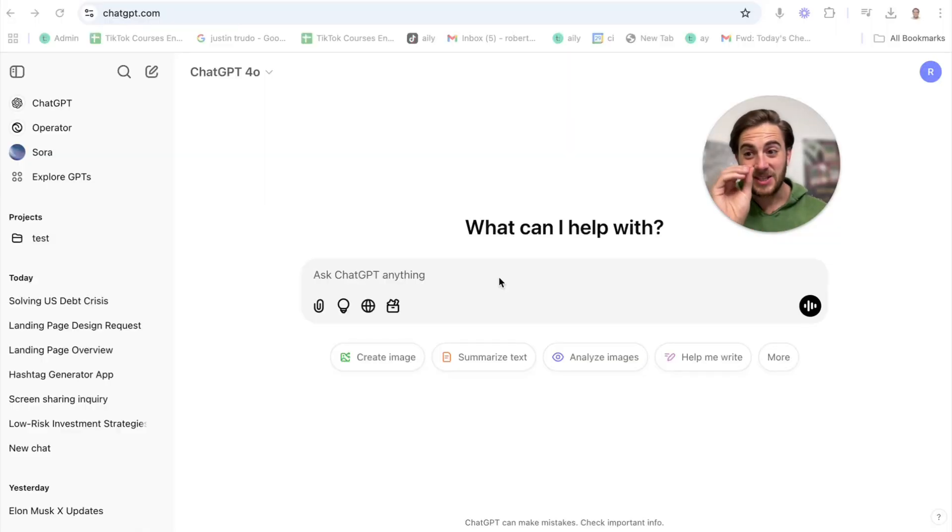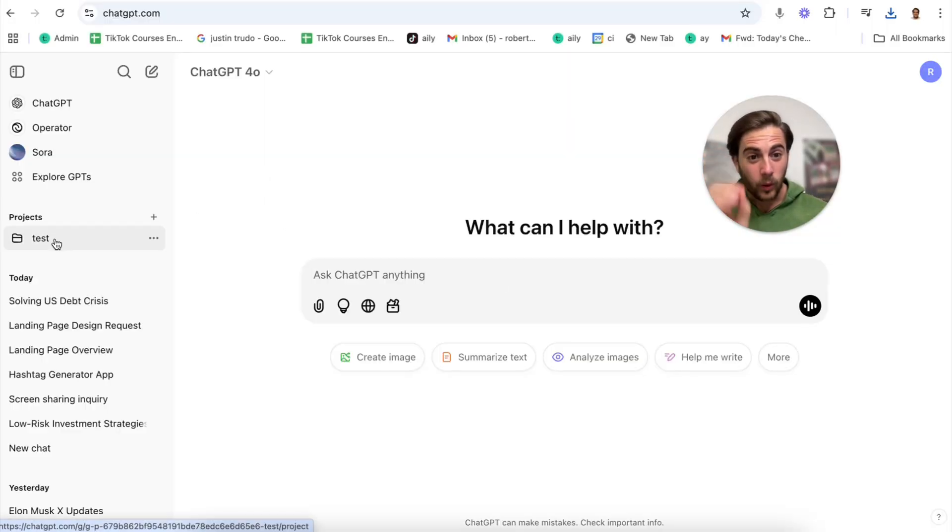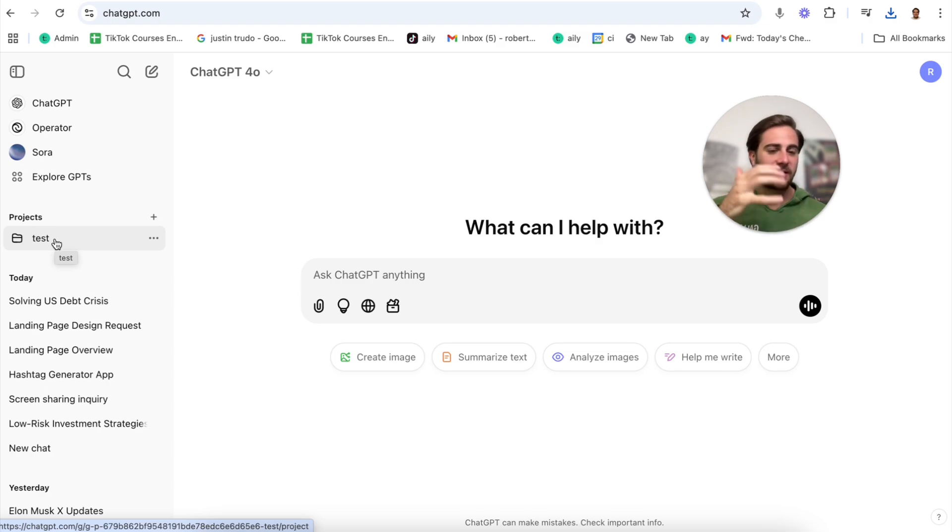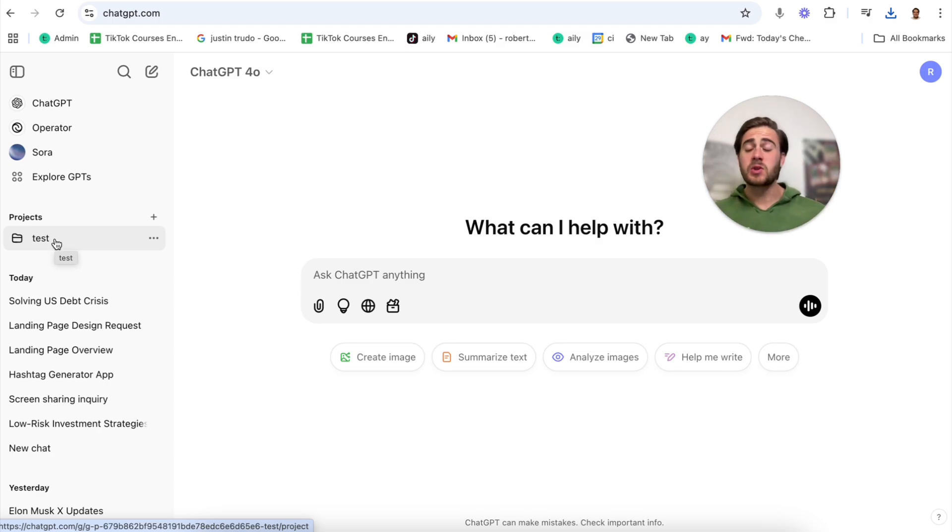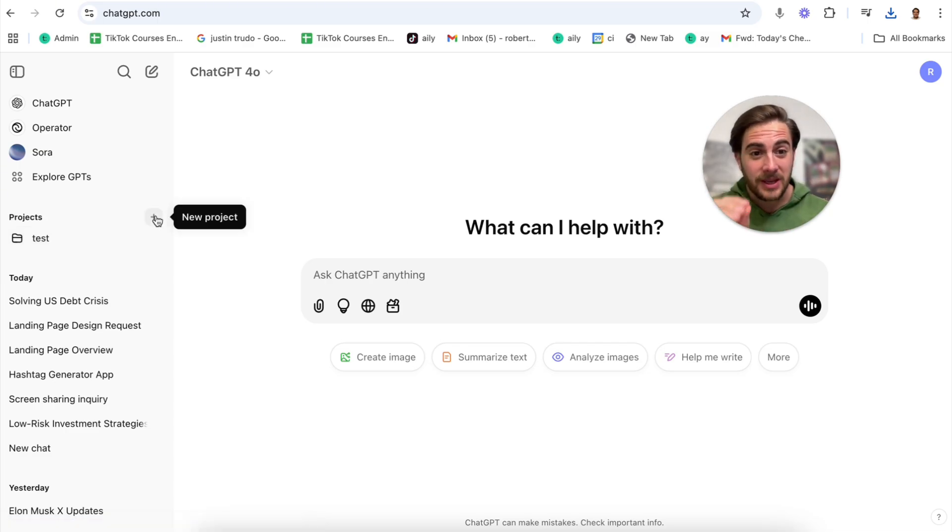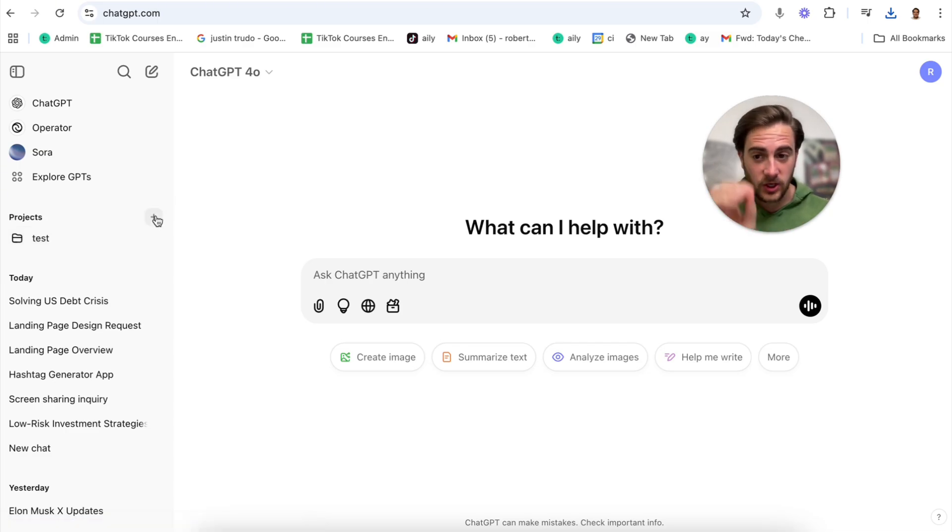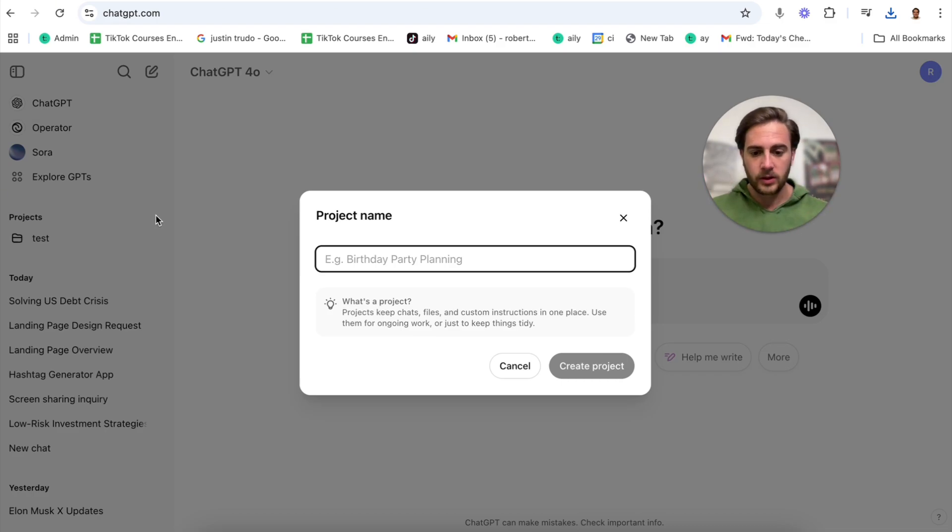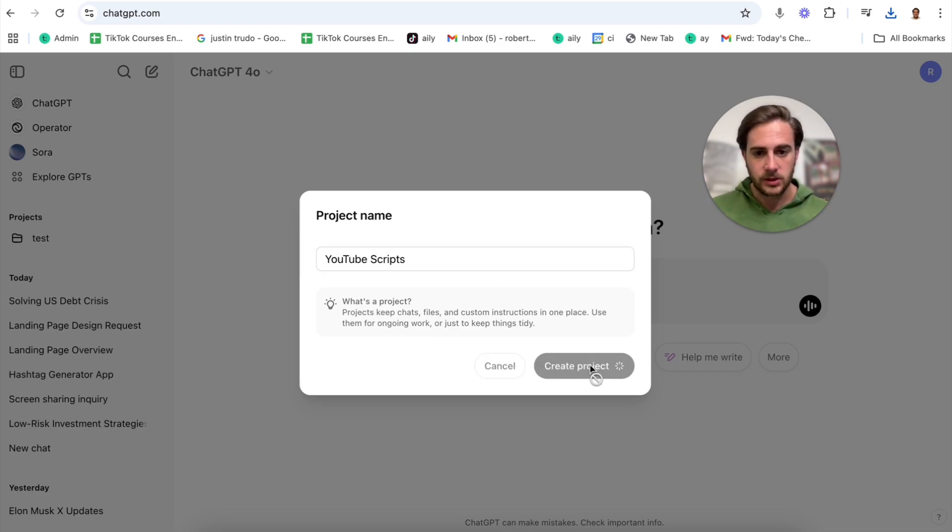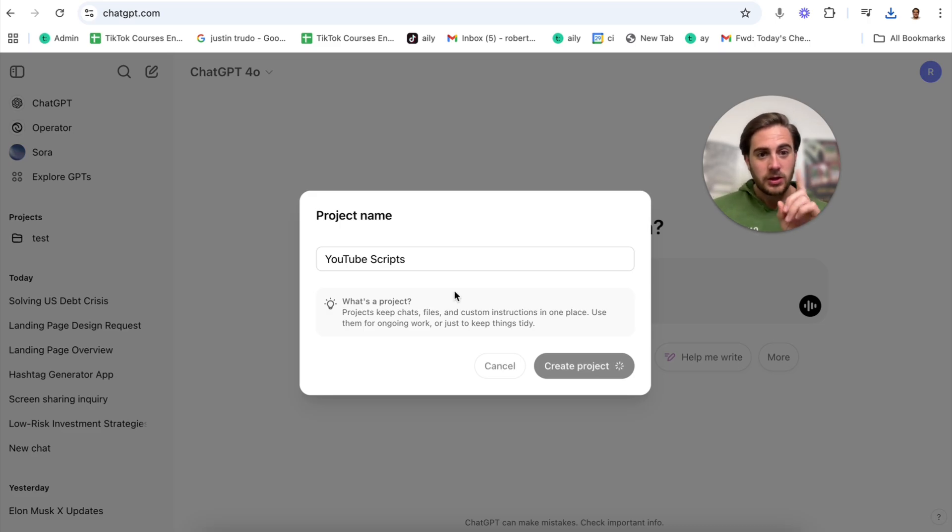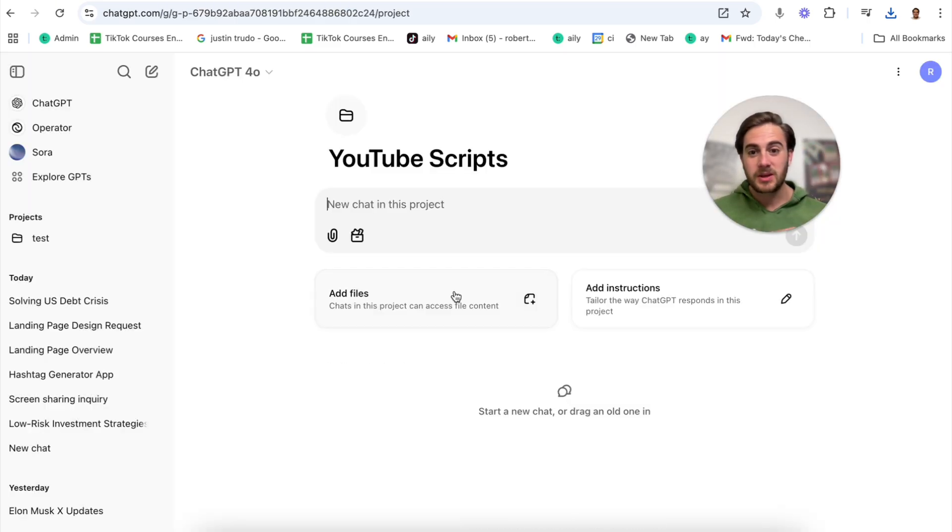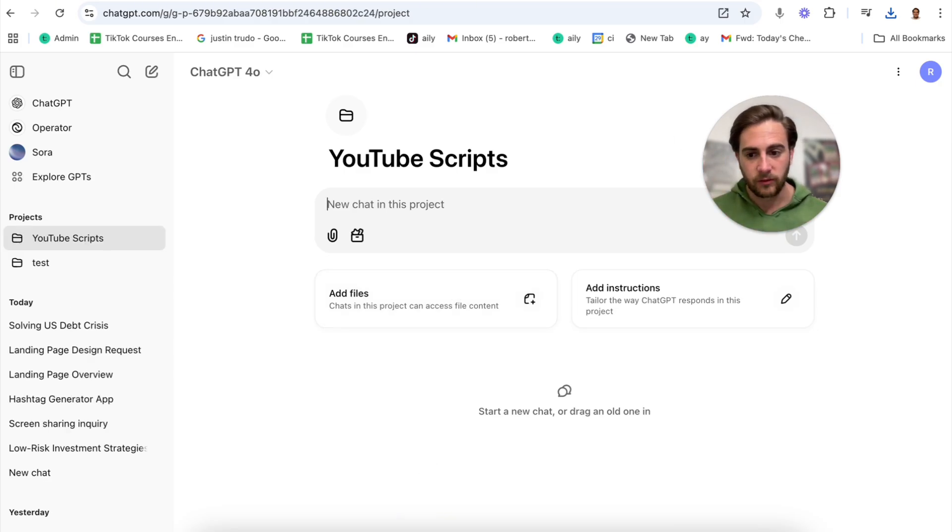This next thing is using projects with Canvas. If you are writing things, for example crafting emails, making blog posts, making scripts or videos, writing anything, this is going to be like doing steroids. Check this out. You can now create a project here. For example, I'm going to put in YouTube scripts is what I'm going to name this project. Then what you can do from in here is you can add in different sources and basically exactly what you want this to be able to do.